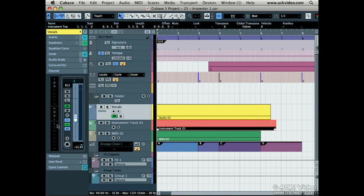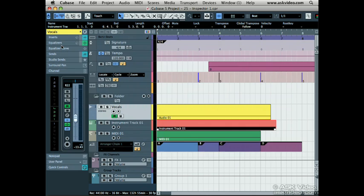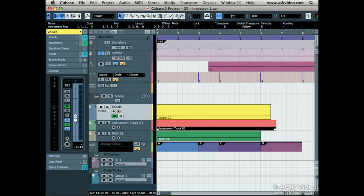Looking from the top down, we can see some familiar buttons and features. Panning, mute, solo, listen, read and write automation and the E button to edit the channel settings. These 3 buttons allow us to bypass the inserts, the EQ and the sends. This is the record enable button and this is the monitor button which we've seen before.